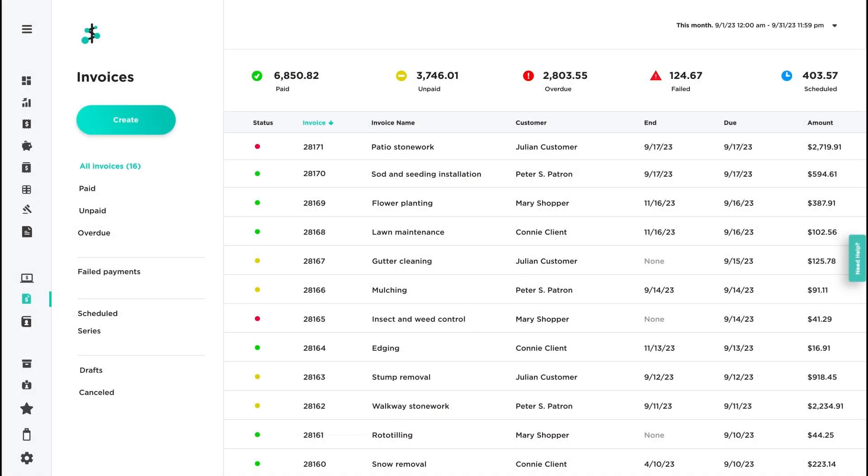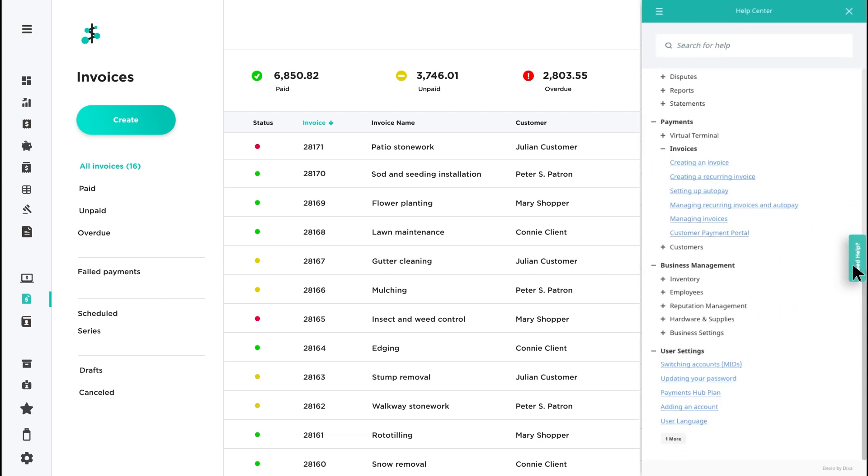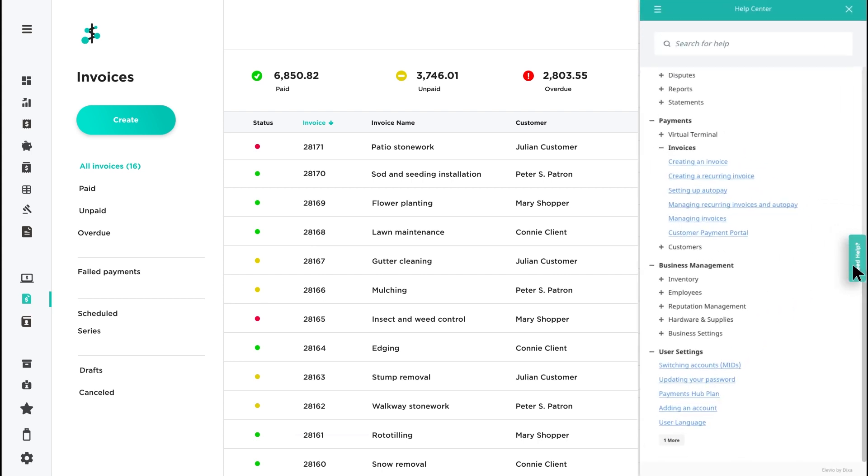For additional information on invoices or any feature in Payments Hub, click the Need Help tab located on the right to view our help tools.